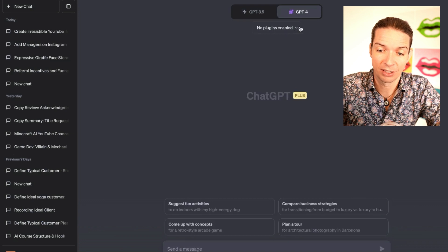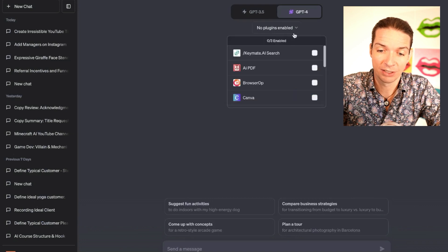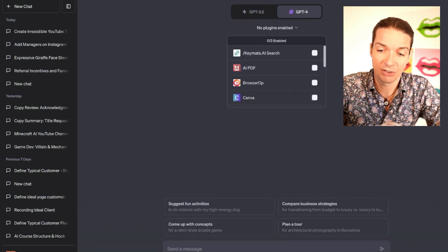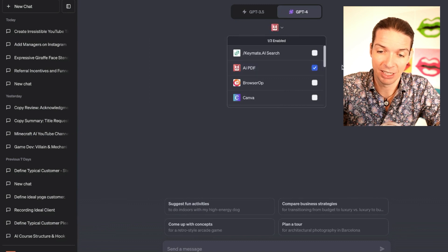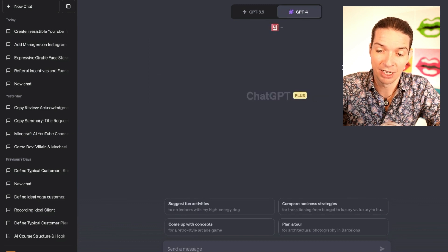Now if you click on the little dropdown, you will see AI PDF here, and you have to do a checkmark next to AI PDF. Now remember, if you start a new chat and you start typing, then it's too late to add any more plugins in.